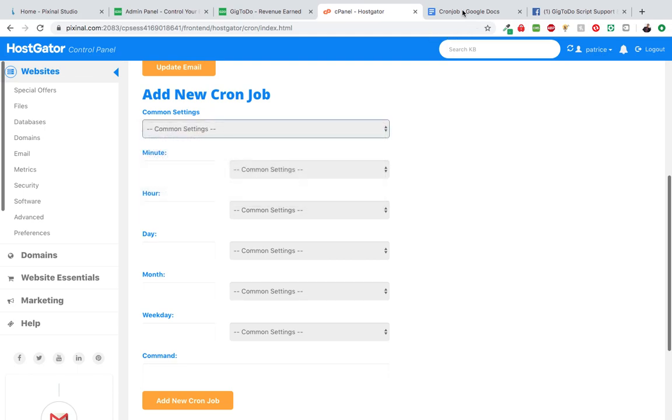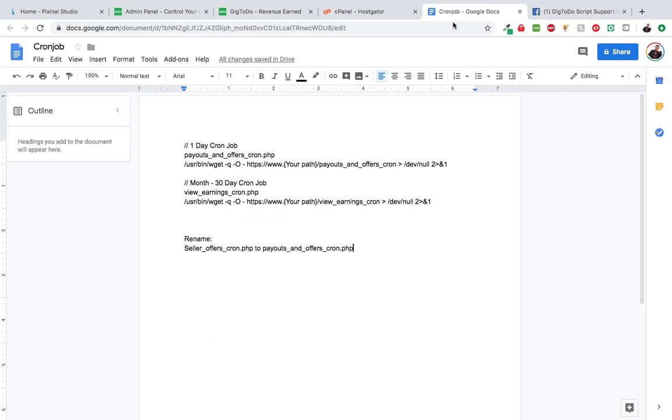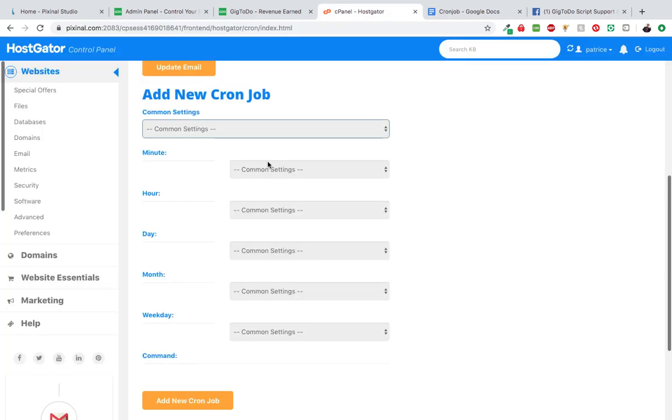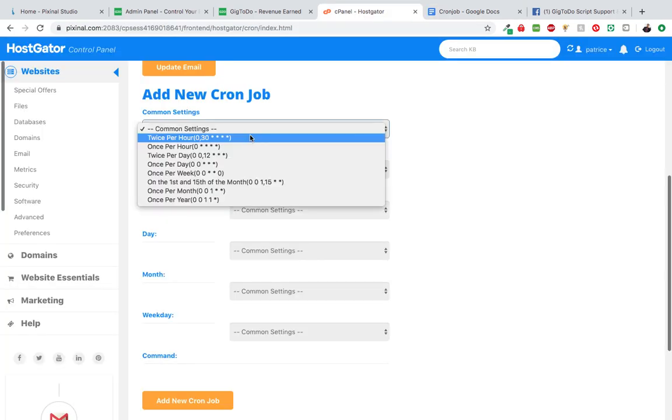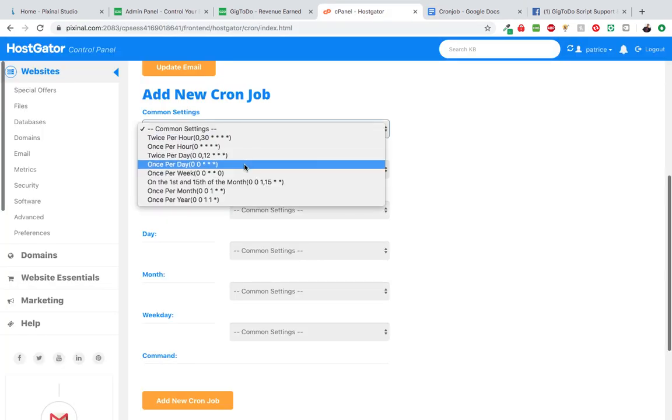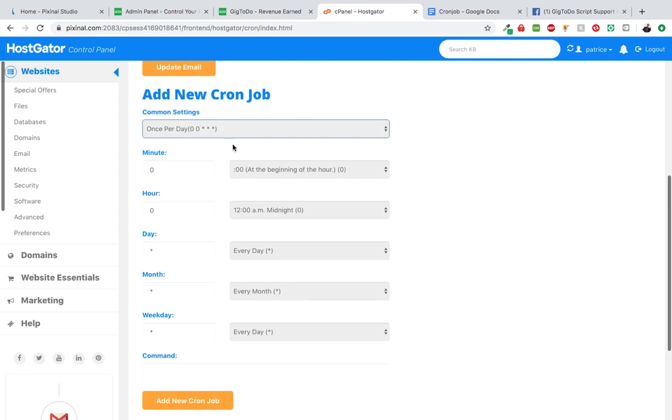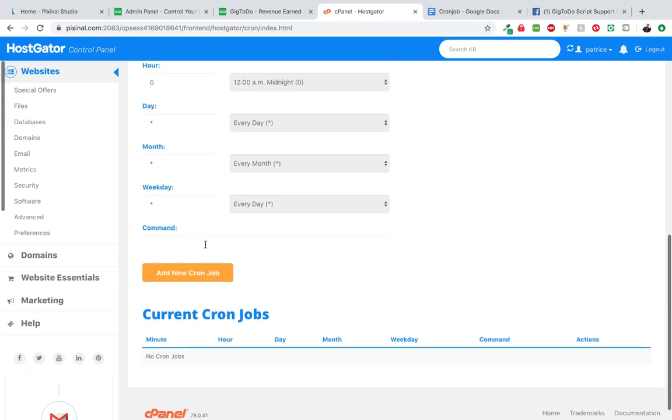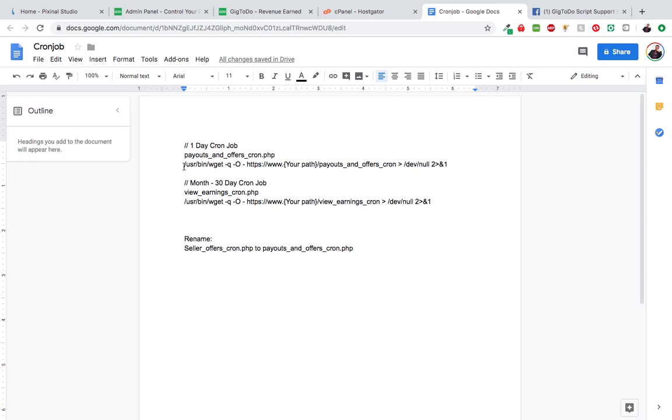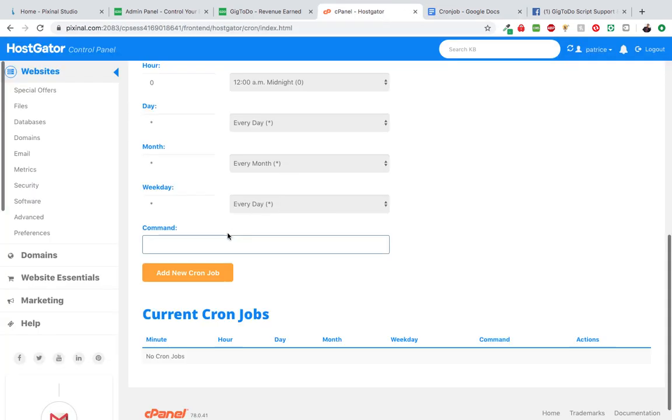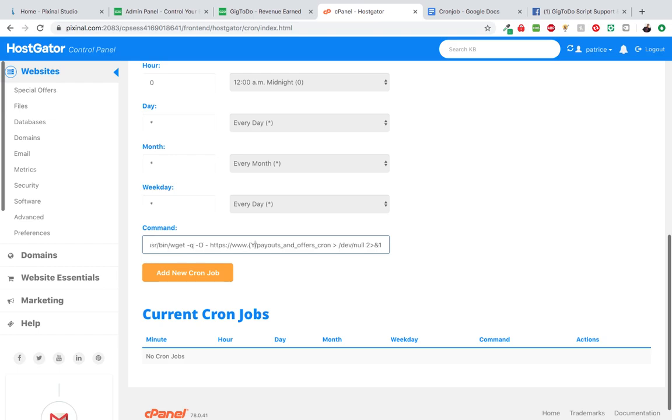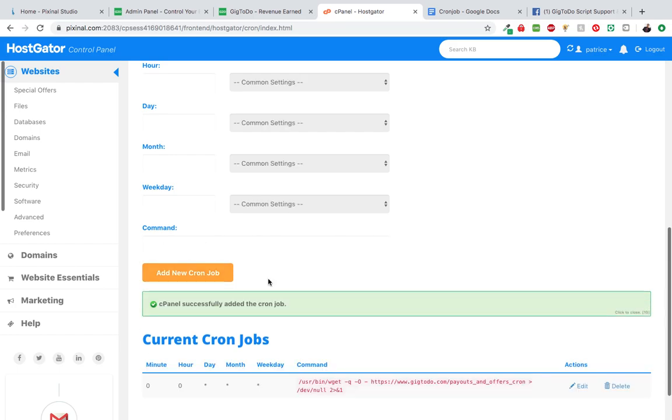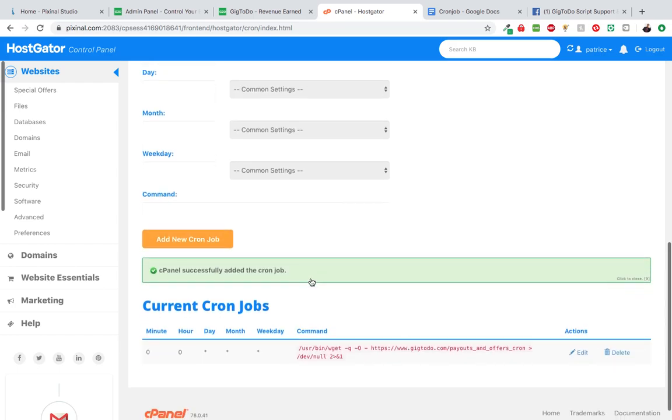For this option right here, we're going to choose once per day. And here we're going to copy this and paste here. Now don't forget to rename this - put your website path here, just like that. And we hit add new cron job, so that adds it right away.